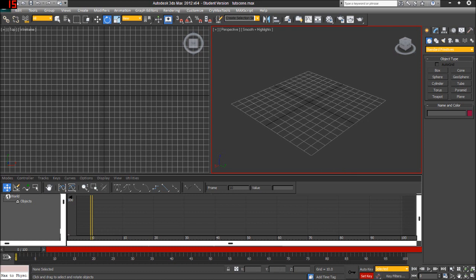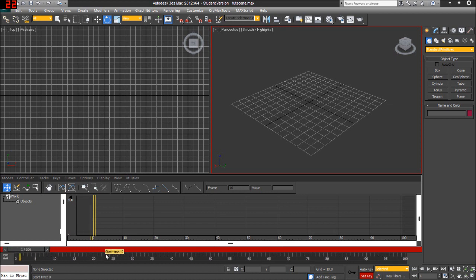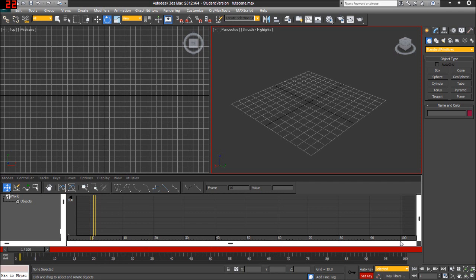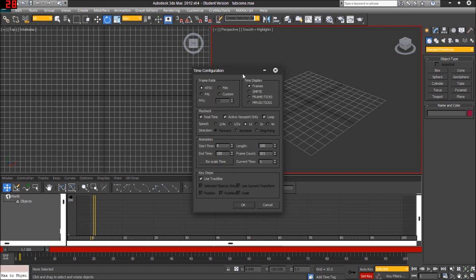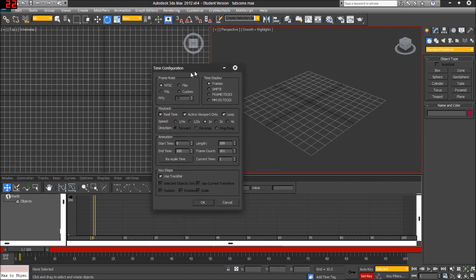But here, I'm going to explain some of the basic navigation, how to set the start time, the end time, how to change the 30 frames per second, all that stuff. So let's go ahead and go into the time configuration tool here in the bottom right corner. Now it's going to open a pop-up window, which will give you a bunch of options which you can set for the animation in the scene.